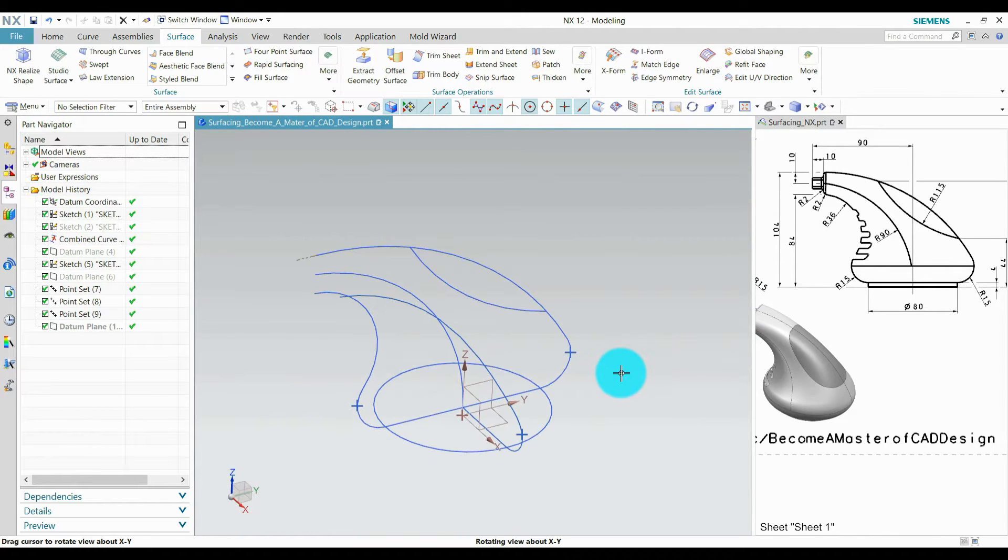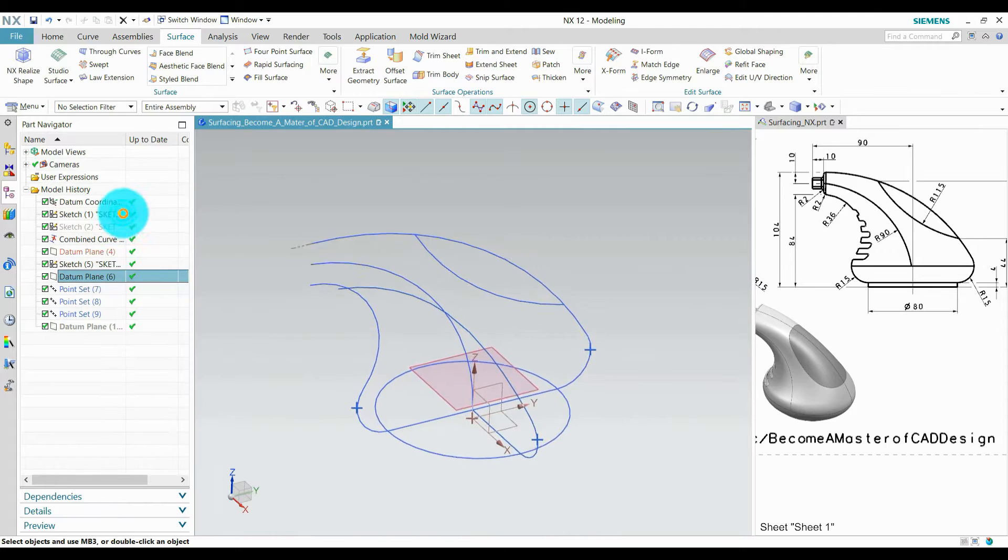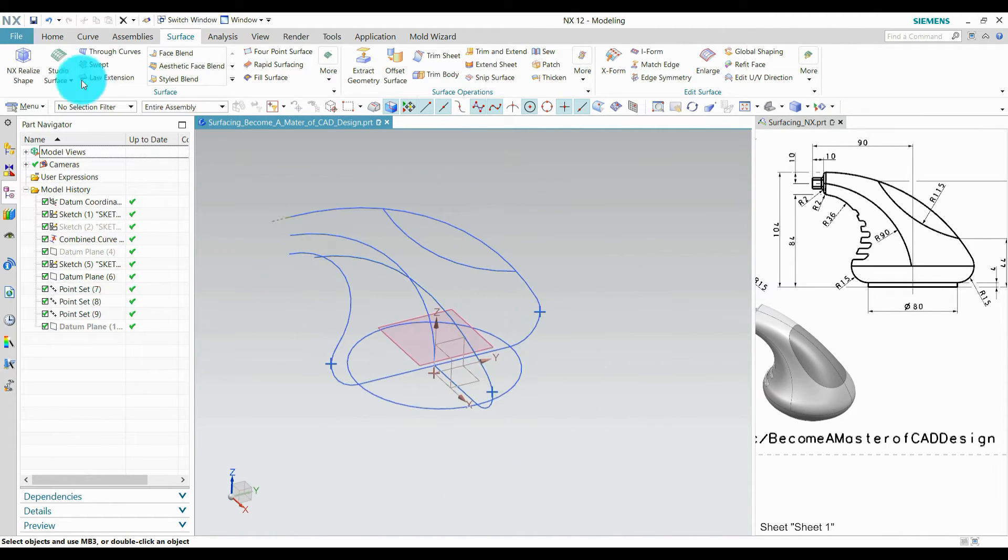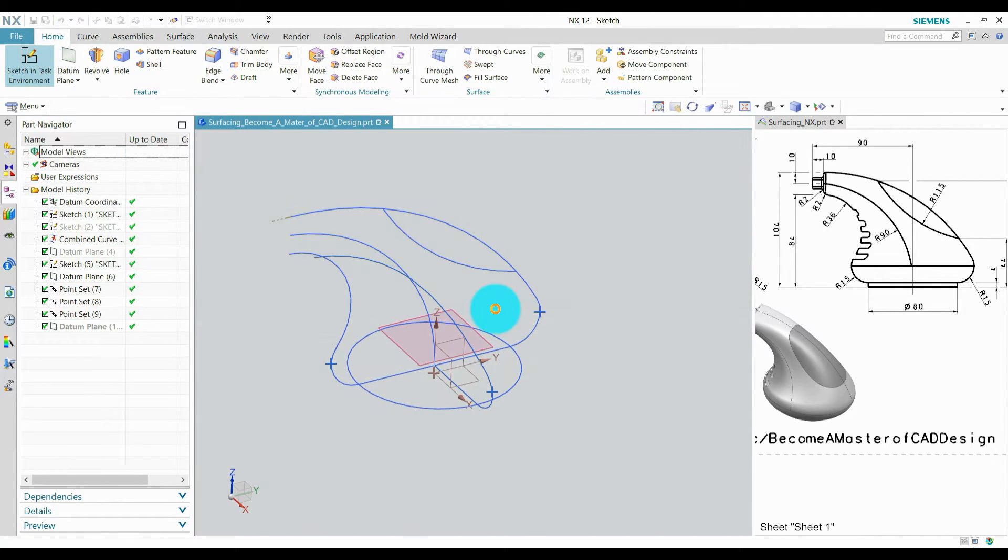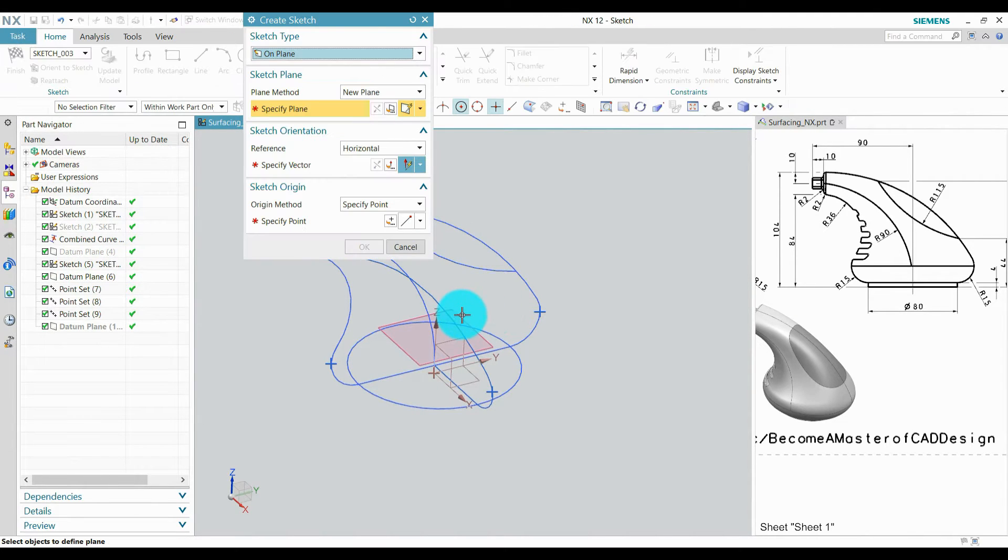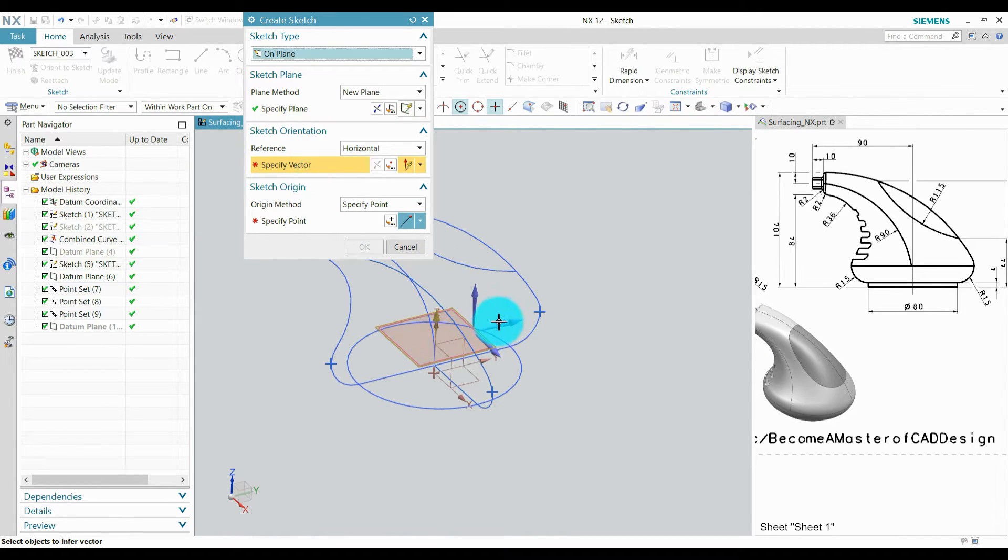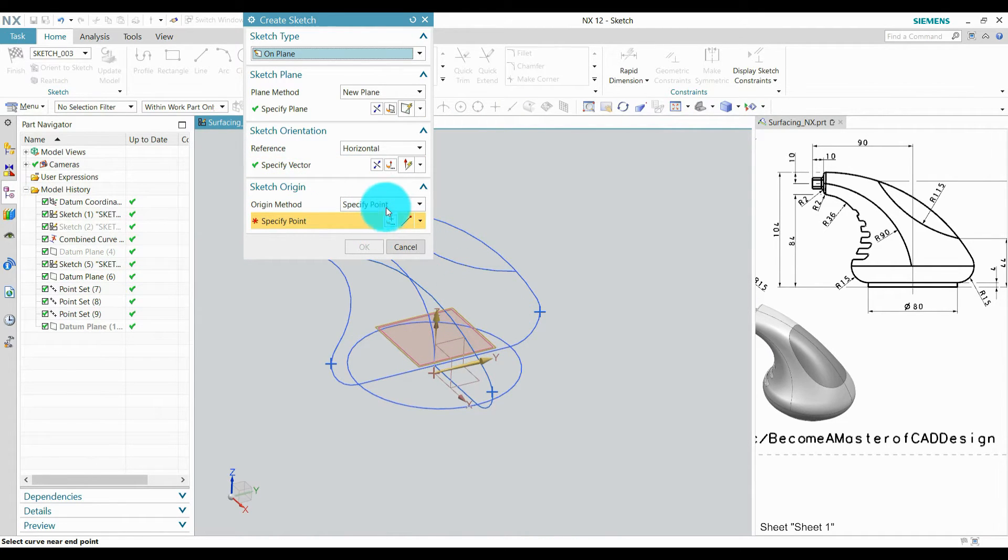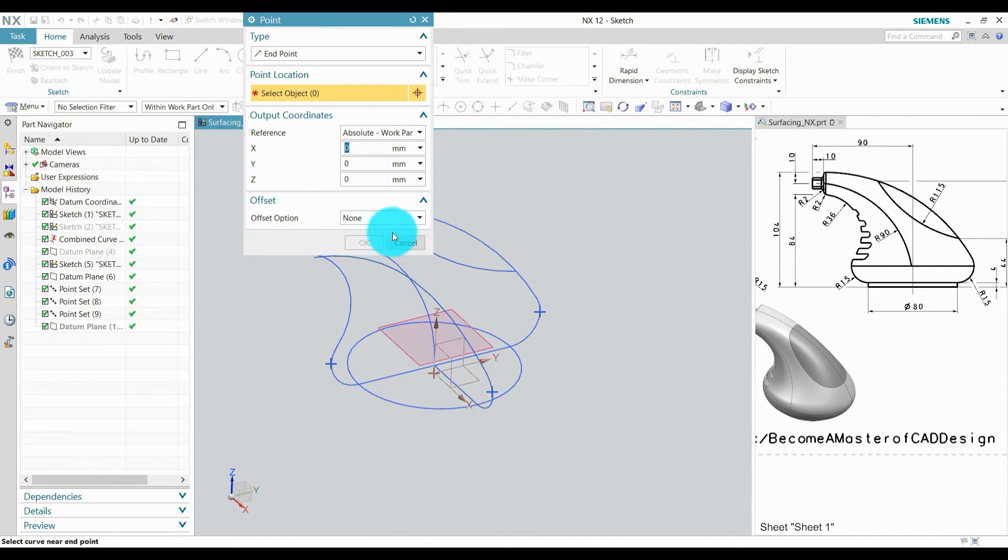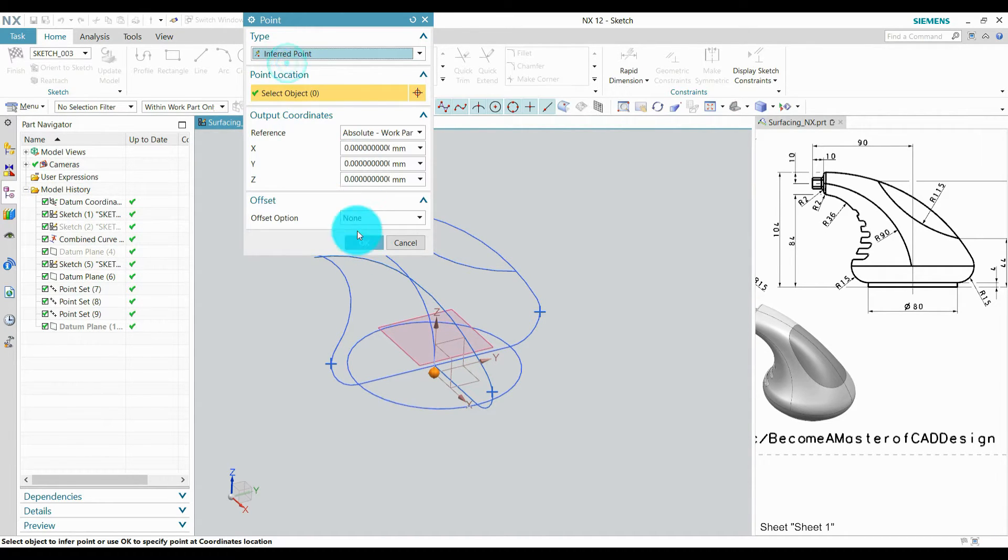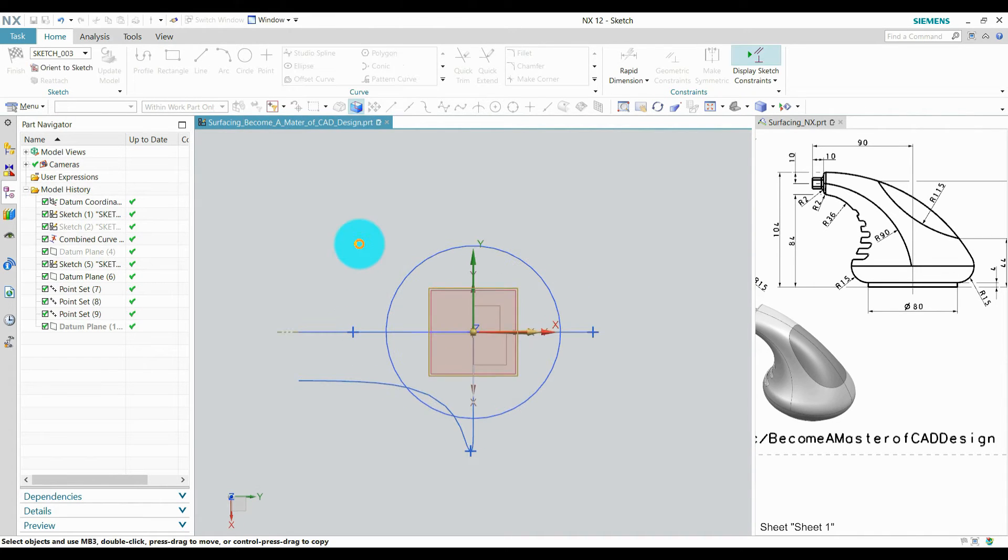Let's create a sketch on this plane. Go to home, create a sketch on this plane, define horizontal reference, create a point and press OK.